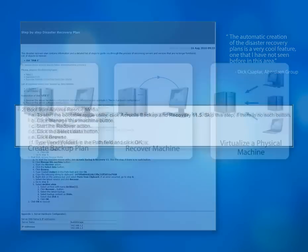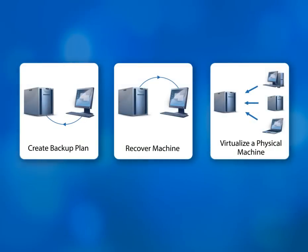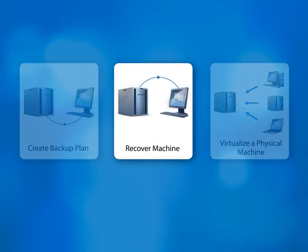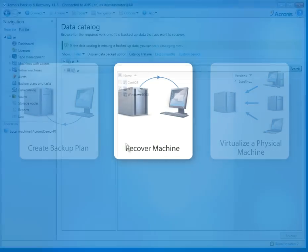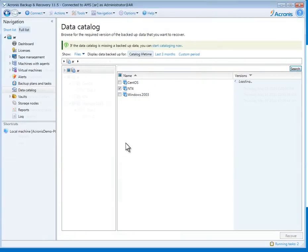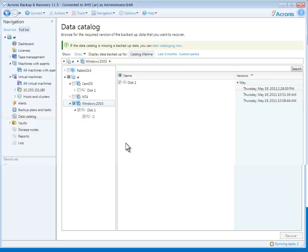Now that we've completed the backup plan, let me show you how easy it is to recover a machine in the event of a disaster using one solution. There are two ways to recover a machine: Follow the recovery plan or go to the data catalog and search for it. I'll use the catalog and search for the machine.